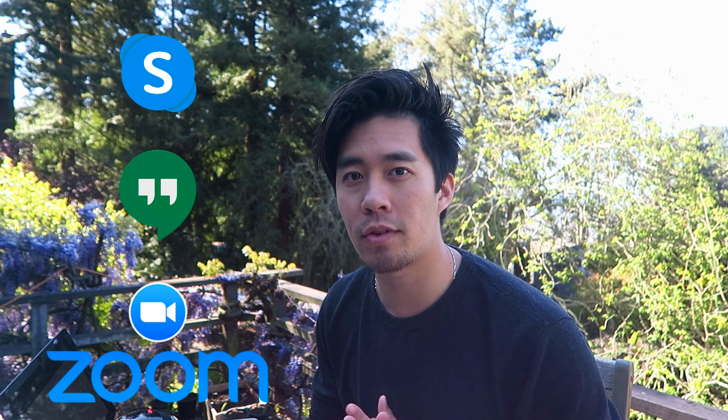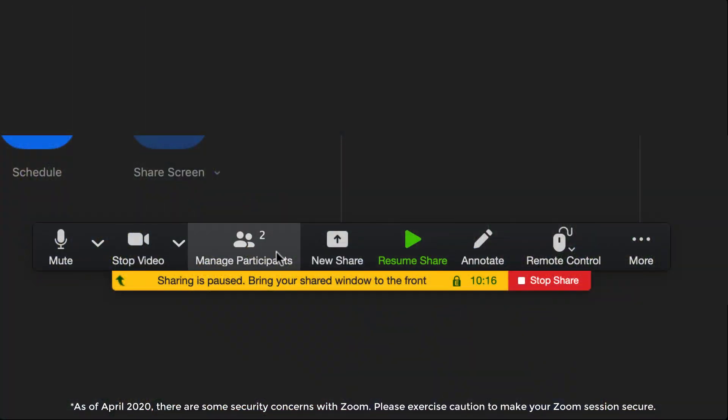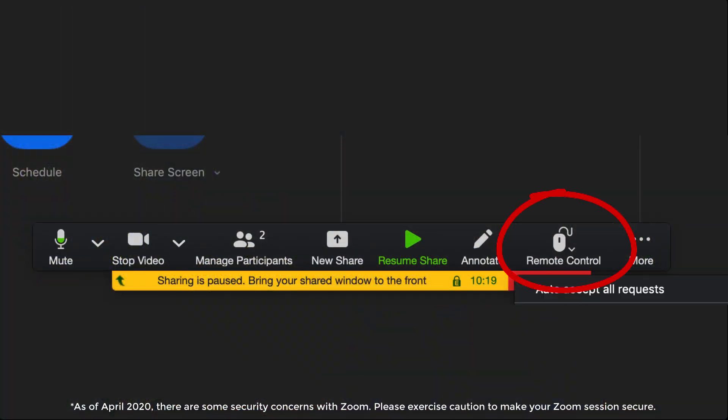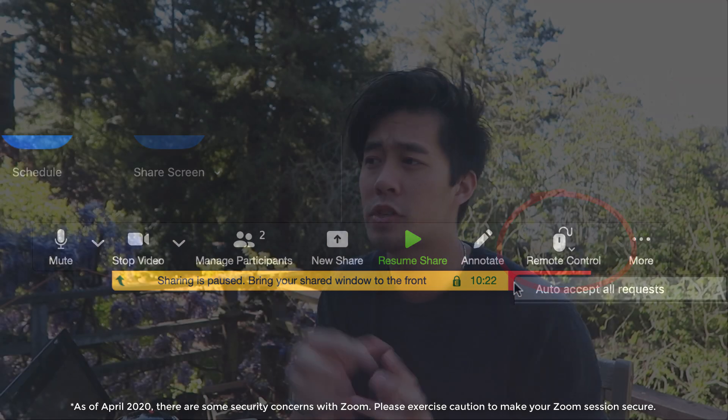If you want to do remote interviews, Skype, Google Hangouts, Zoom — my personal favorite would be Zoom because there's this great hack where you can grant remote control access to your screen to the participant. So they can control your screen and you don't have to host the prototype anywhere. You can just pull it up on your own computer, share the screen, and give them remote access they can control.